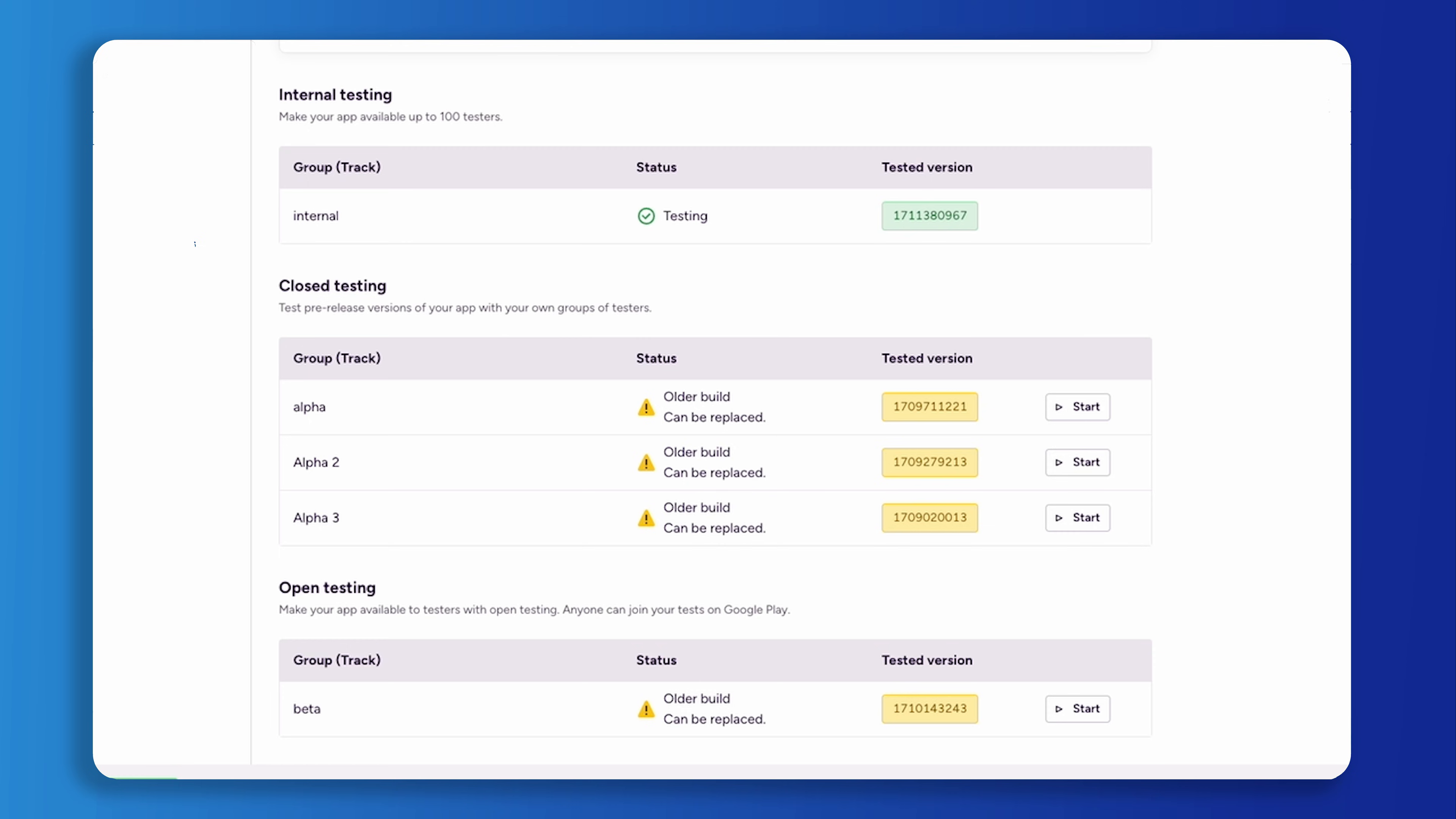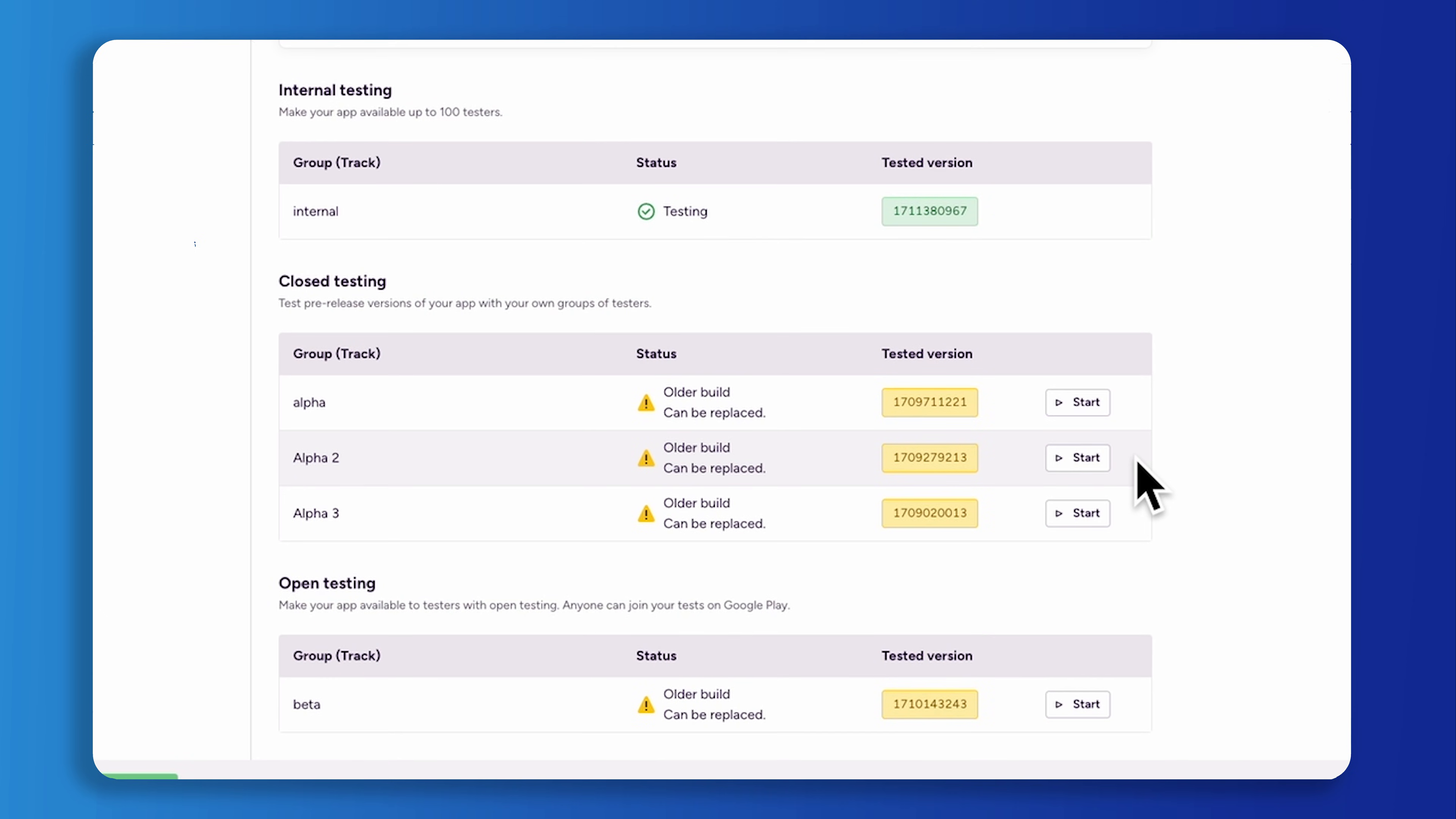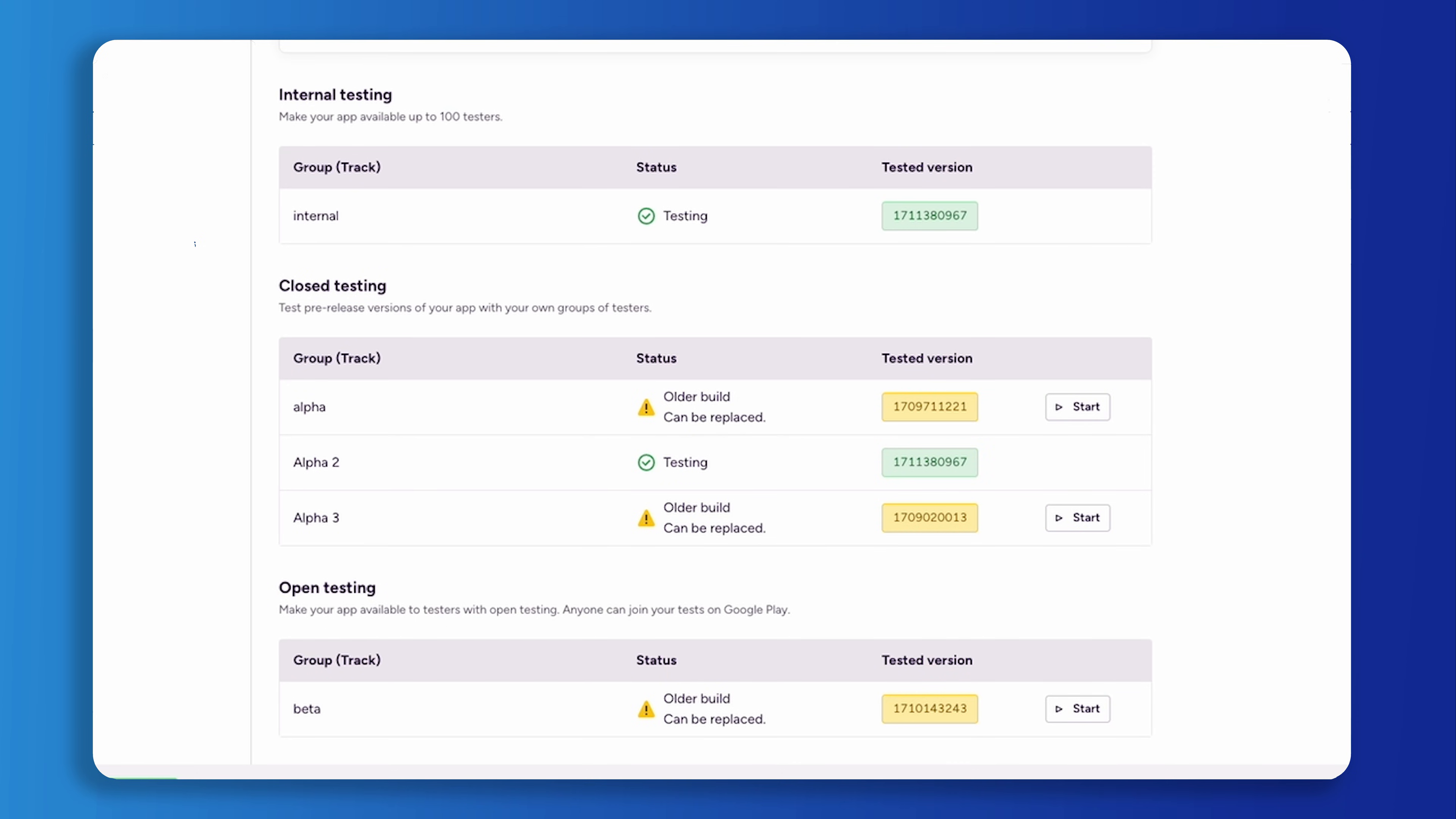When choosing the closed testing track, a broader group of testers will be engaged for you to gather more targeted feedback. Before testers in the closed testing track can access the new version, Google reviews your application.